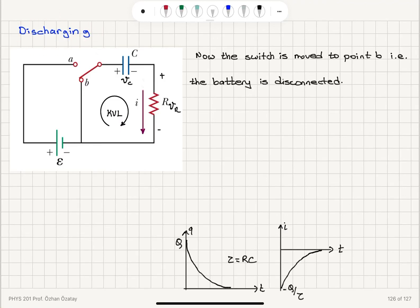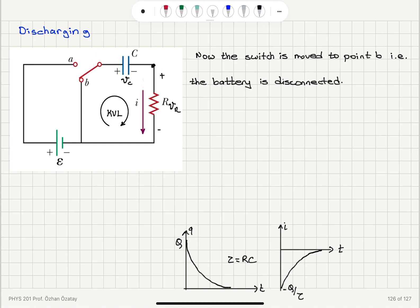Now we will talk about the discharge process of the capacitor. Initially the switch was moved to point A and the capacitor was charged. Now it's moved to point B — you can see that the battery is disconnected. We can write the Kirchhoff voltage law for this circuit. If the current is flowing in this direction (our convention), this must be the voltage drop vR and vC is the voltage drop across the capacitor. I'm using lowercase letters for time-dependent current and voltage.